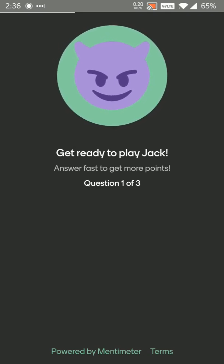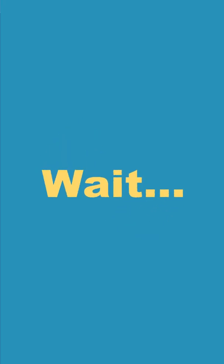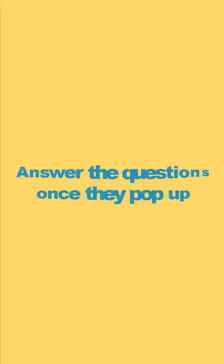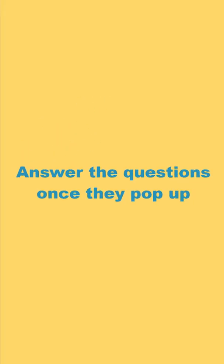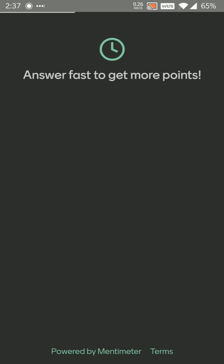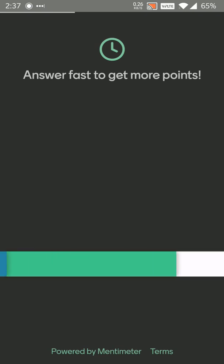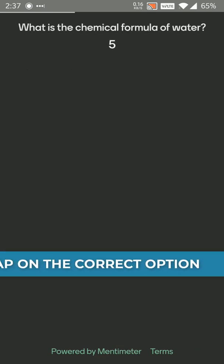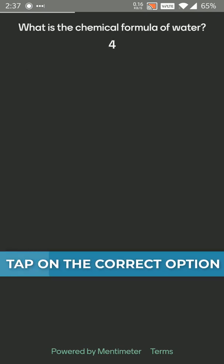Now the teacher will send me the question. Sometimes it might take a minute or two for the question to come up. I just have to wait. Once the question comes up I need to enter the answer as fast as possible to get maximum points.